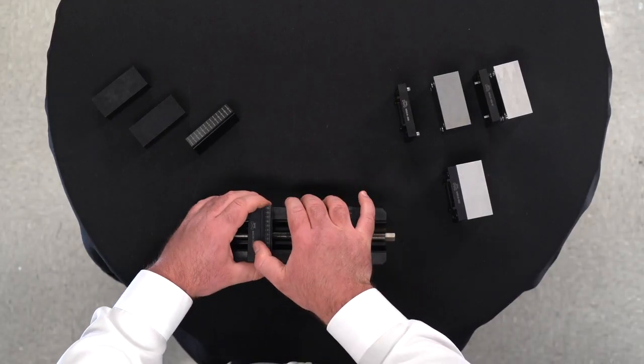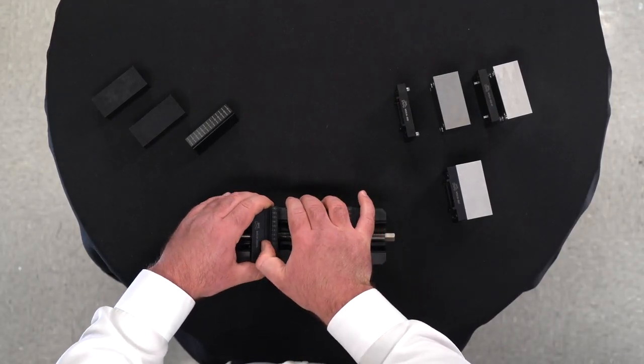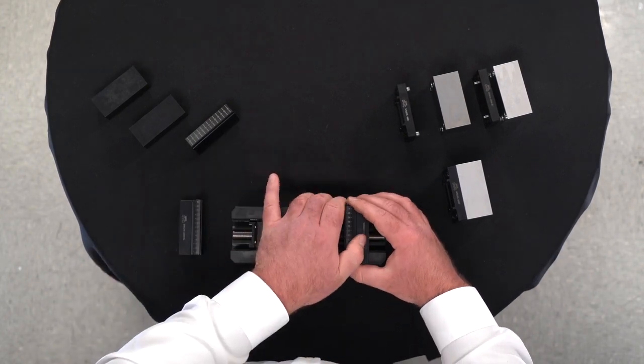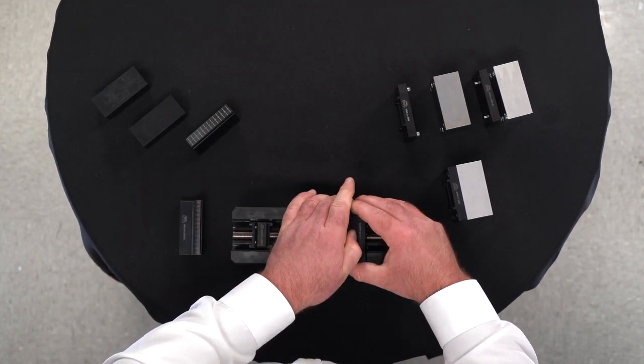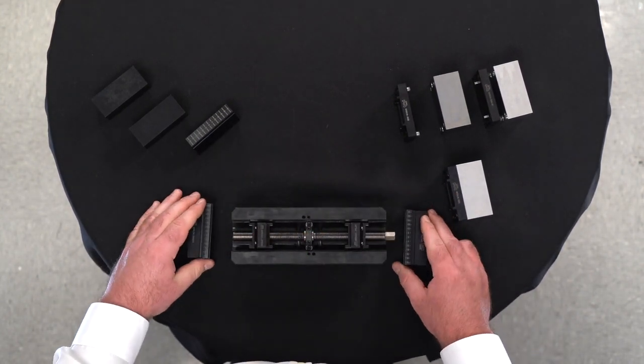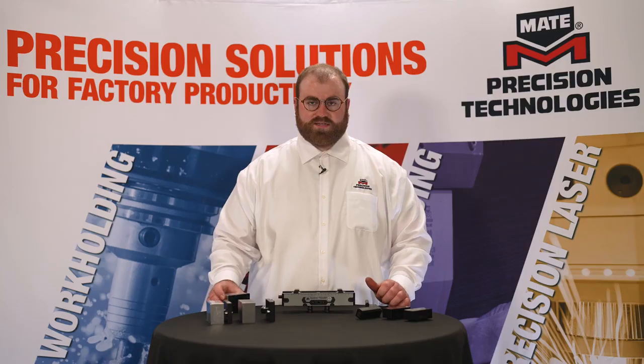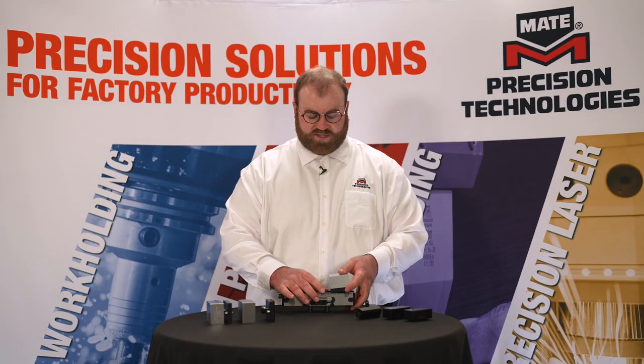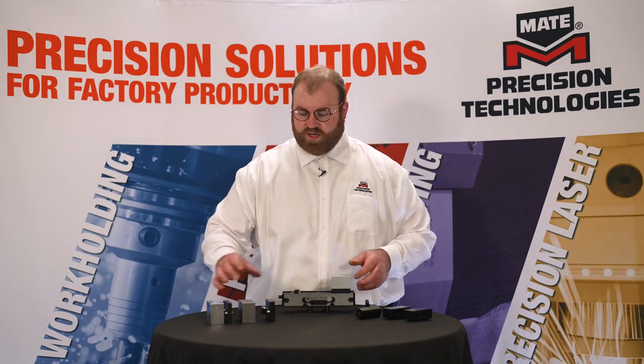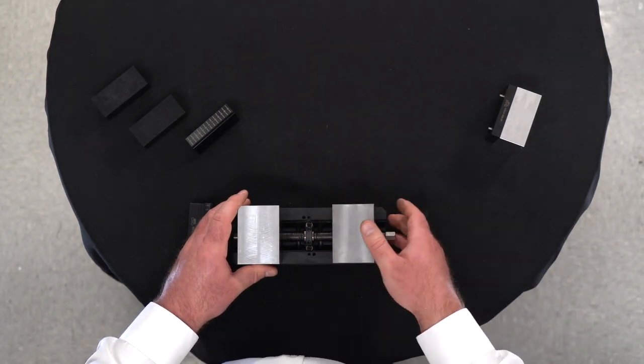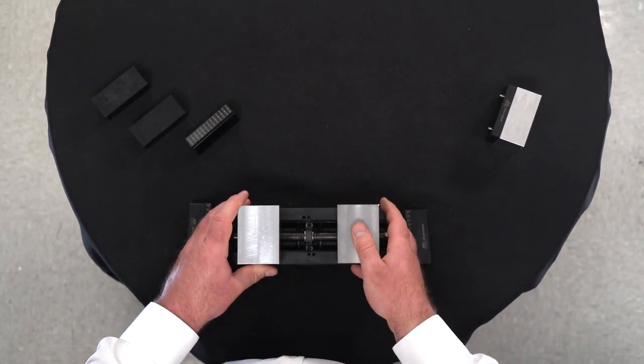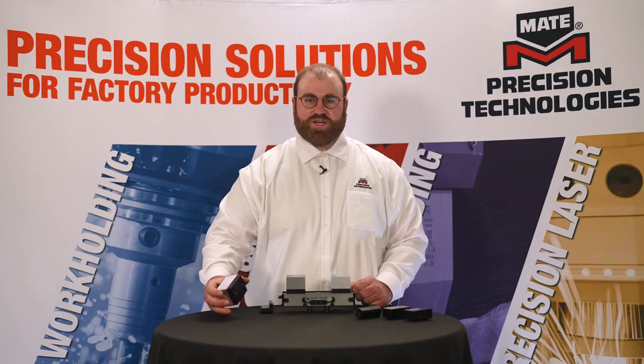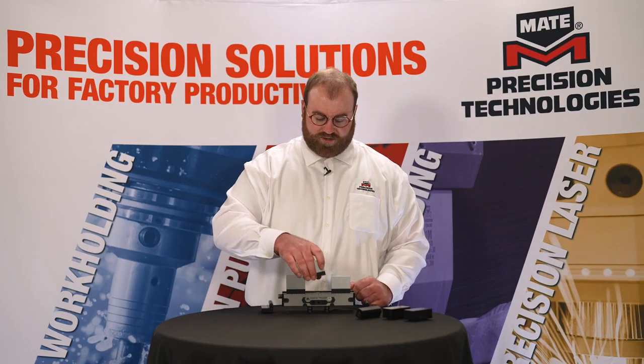Simply remove your jaws by pushing inward. No tools are required to remove your jaws. Next, install your machinable jaws by simply clicking them into place. We also offer a machinable center jaw.